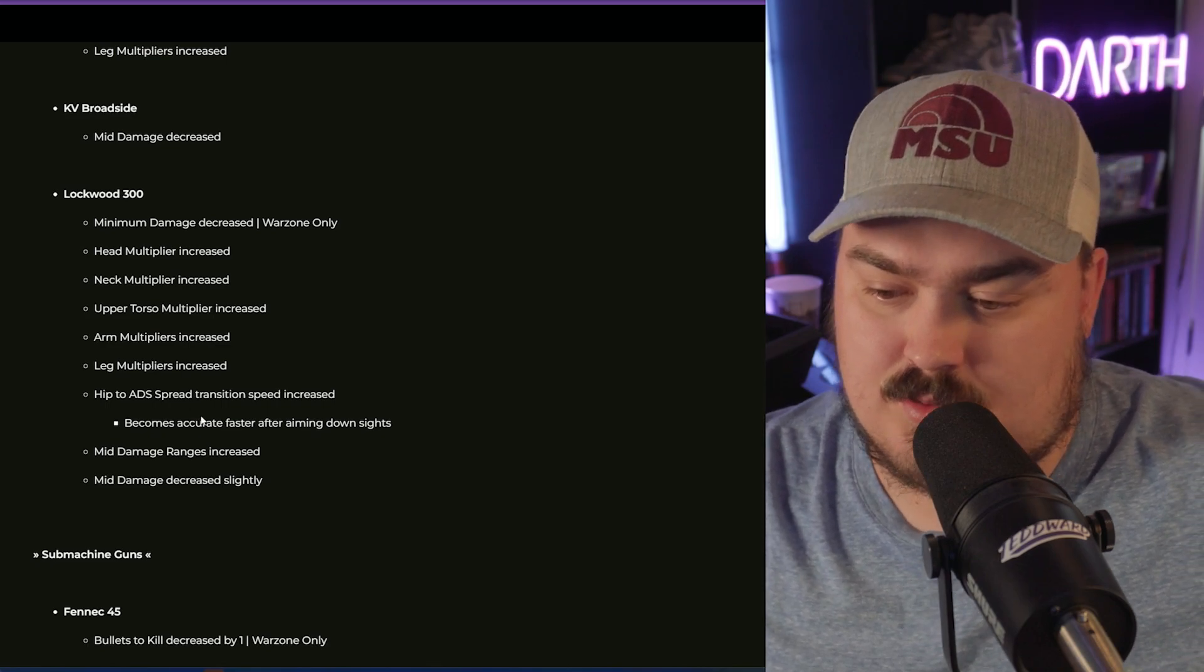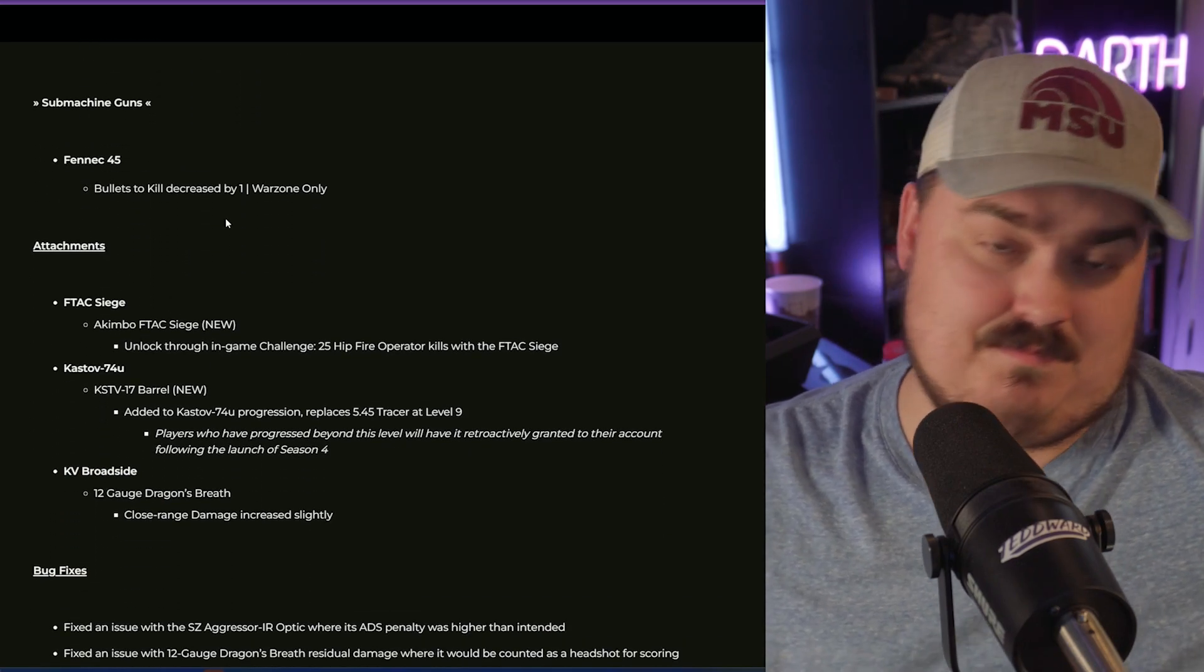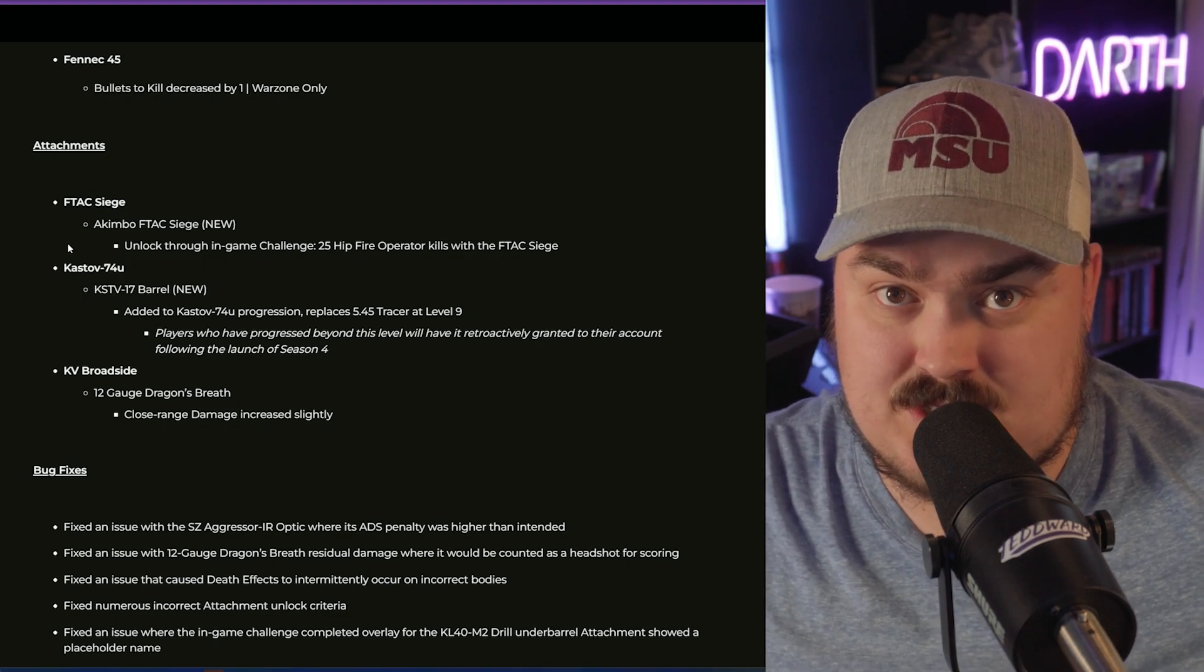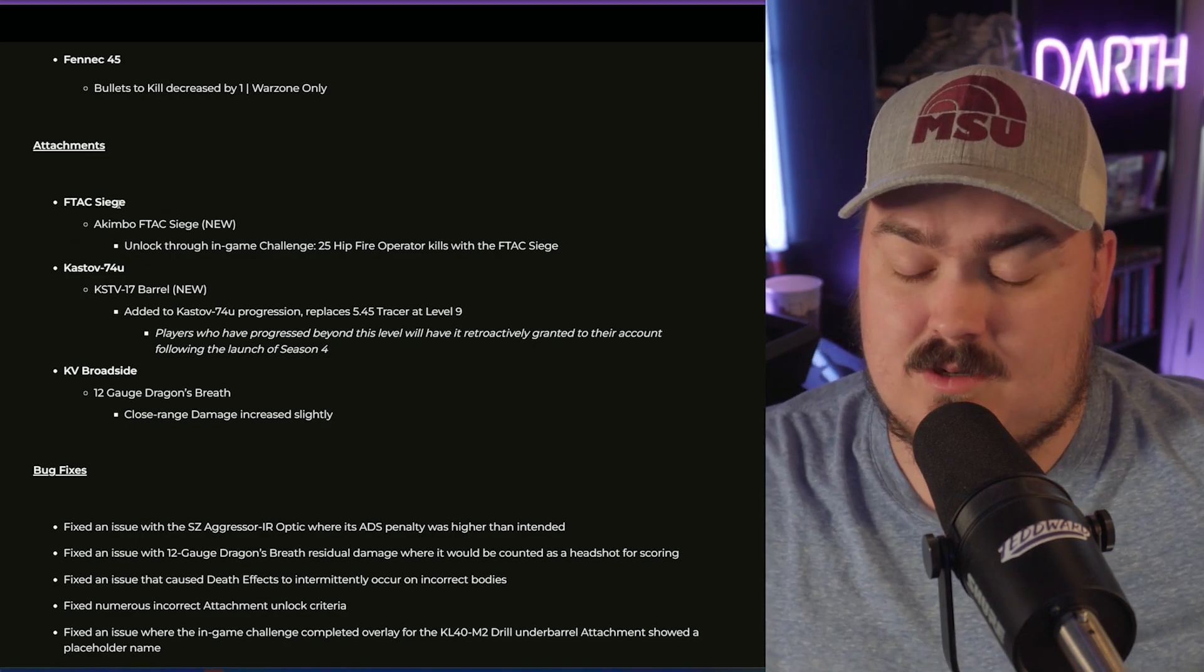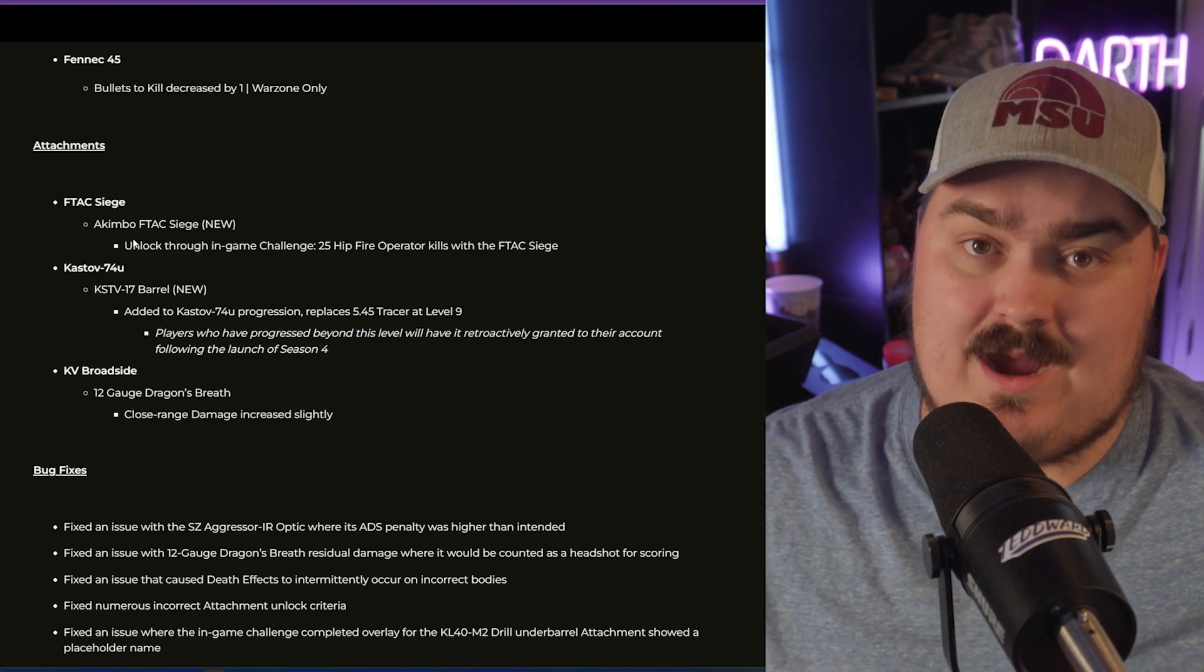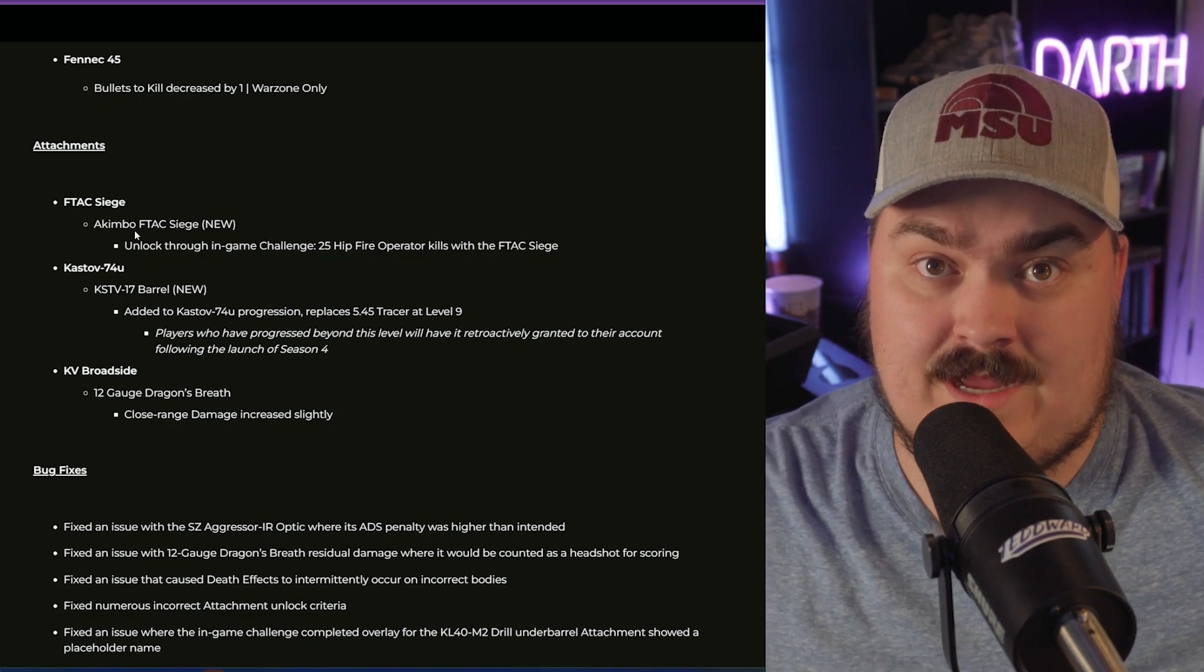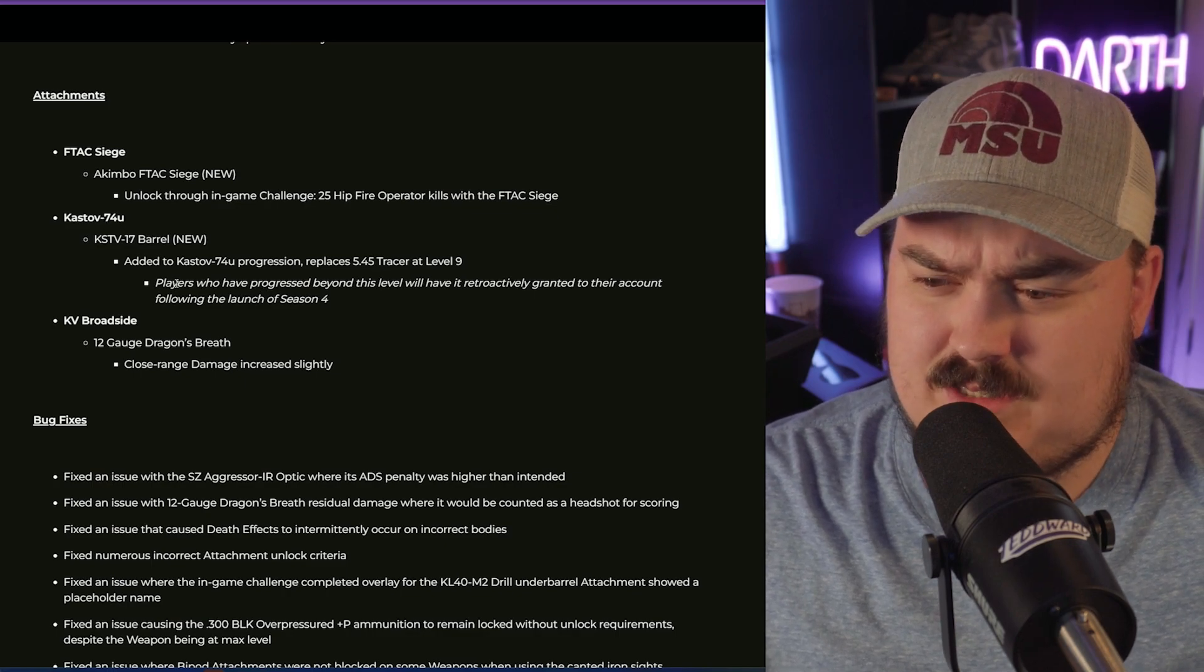Submachine gun, the Fennec got nerfed. It's already not great and this is just burying it into the ground even more. A couple of attachment changes, one of them is very important. The F-TAC Siege, which is the full automatic pistol, is now going to be able to be akimbo'd. If they don't change any of the damage profiles when it's in akimbo, this is going to absolutely be broken, especially on the new map. How much water is going to be on the new map, this could be completely broken. We're going to wait and see until we can see some gameplay.